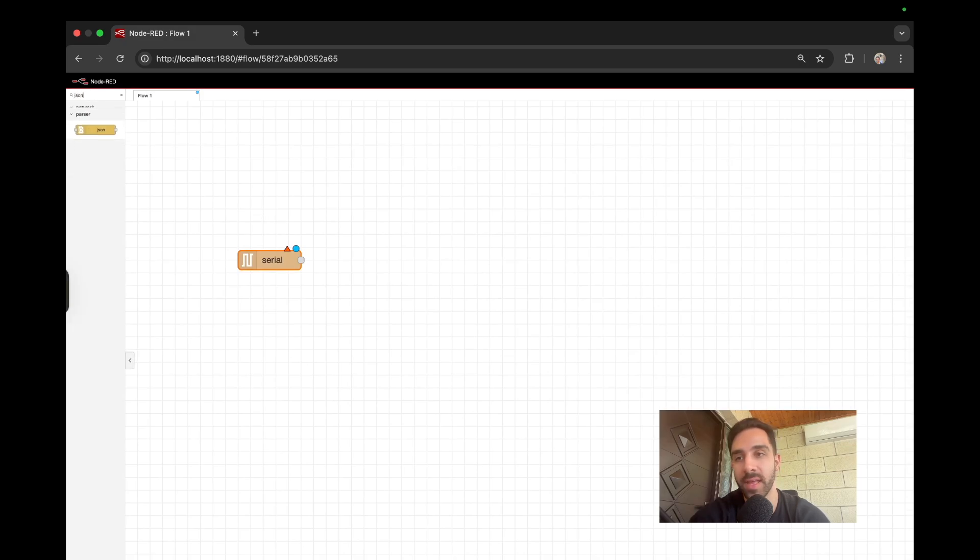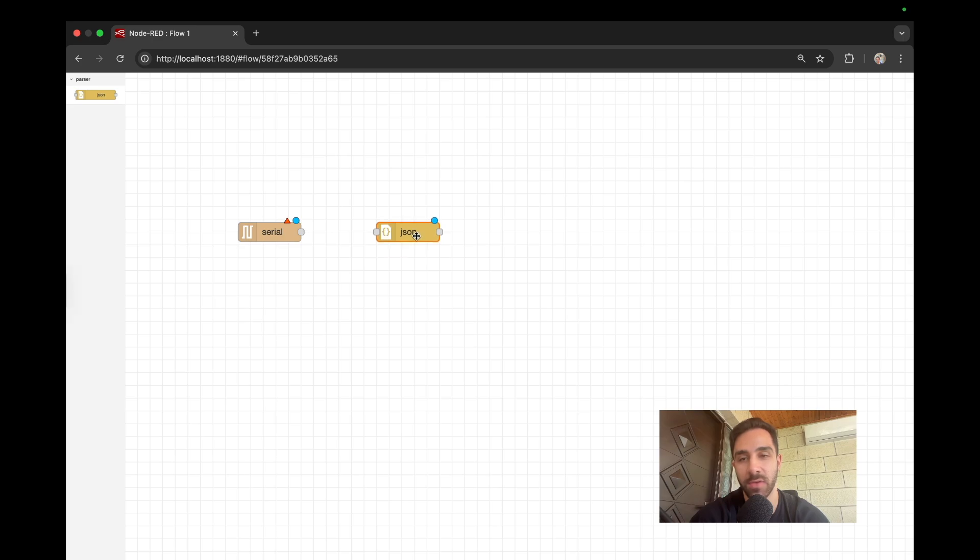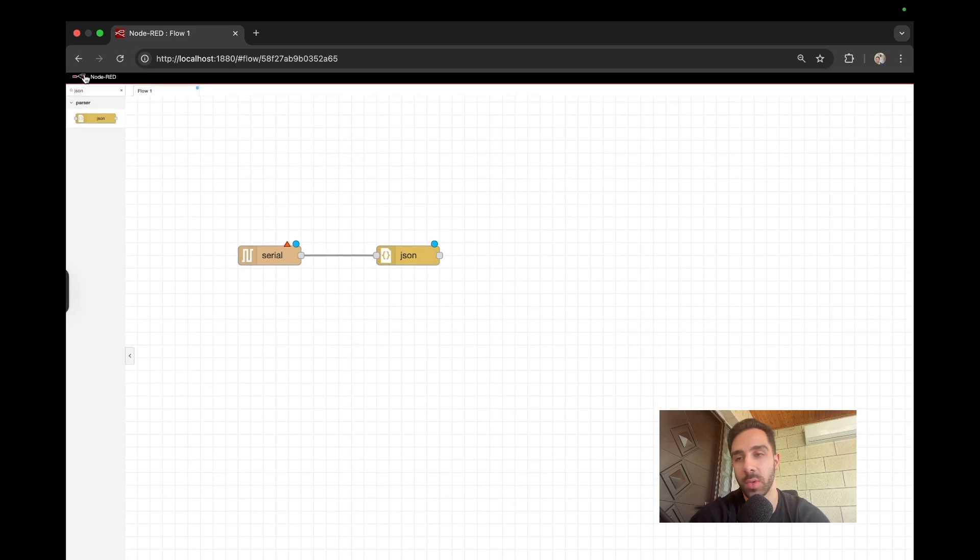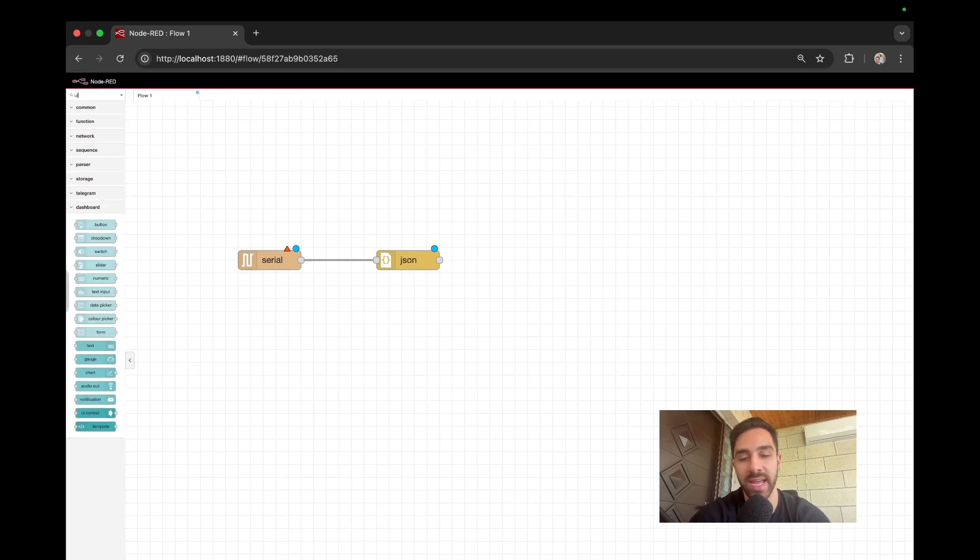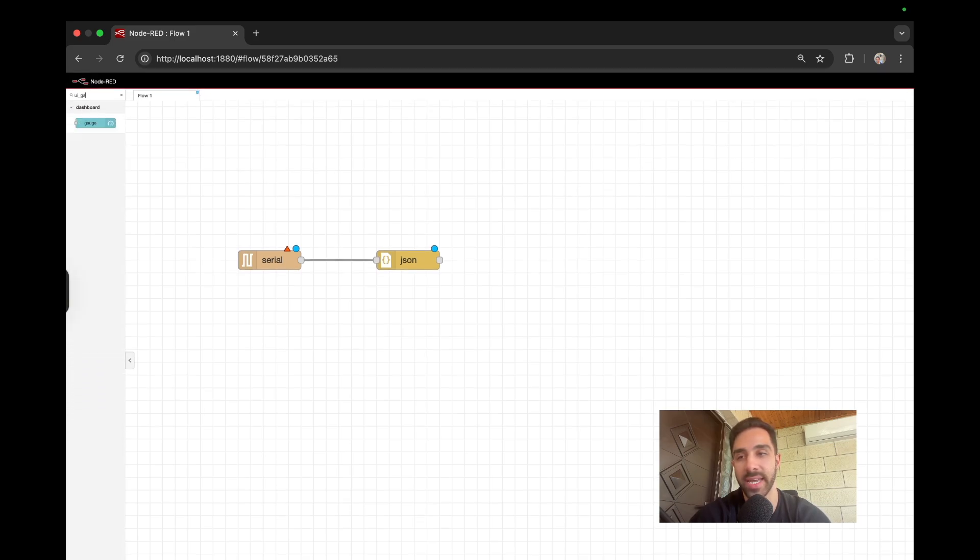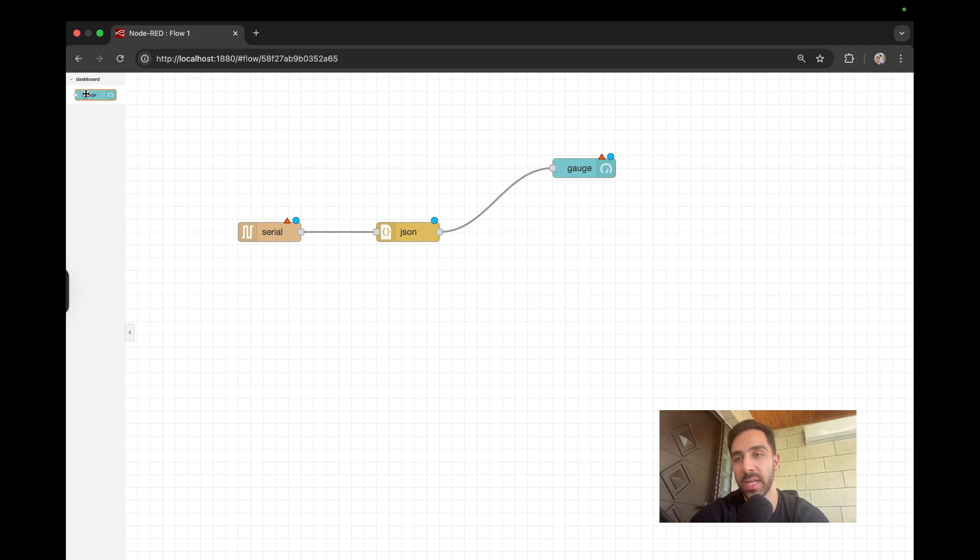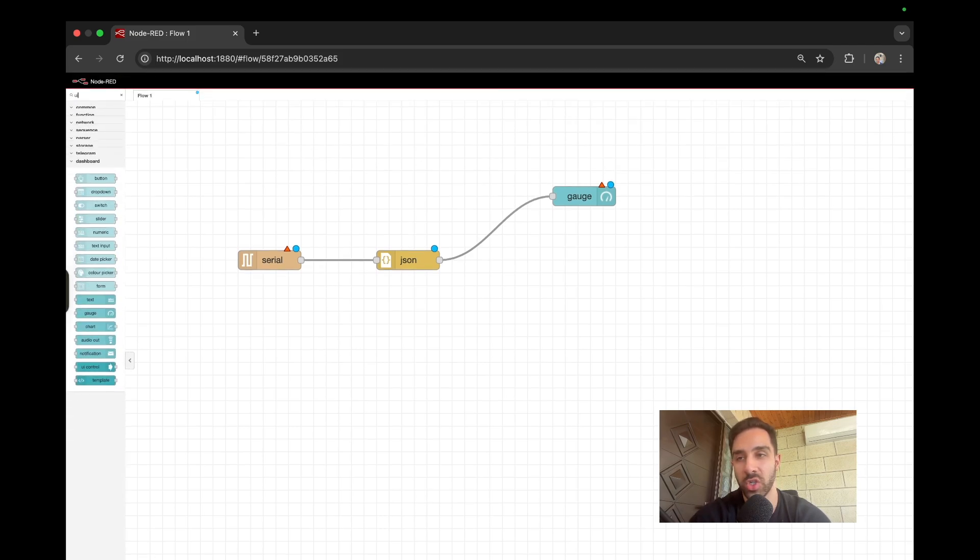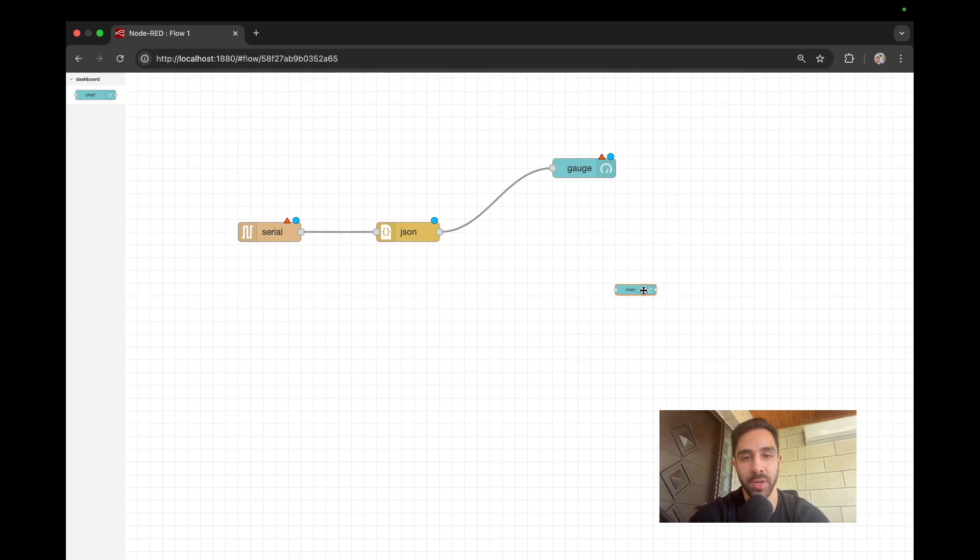And then after that, we're just going to have this JSON because it's in JSON format. So we're just going to connect that. And then once we have the JSON node, what we can do next is we could just add the UI gauge. So this is what's going to display the temperature. So we're going to display the temperature as a gauge. And then on top of that, what we're going to do is we're going to have a UI chart. So we can go ahead and put this in.